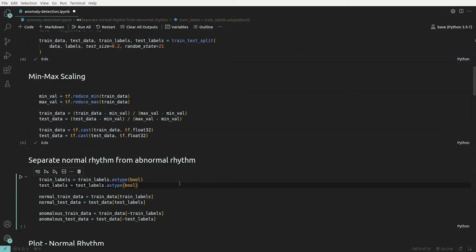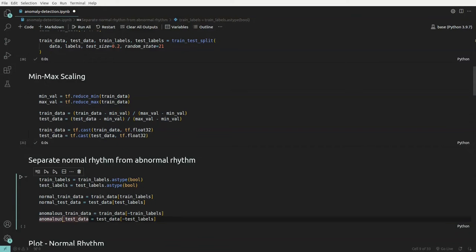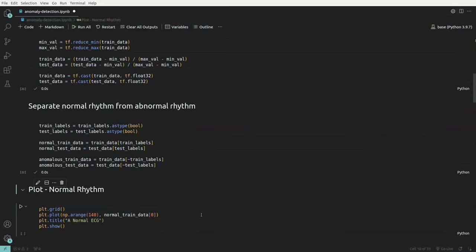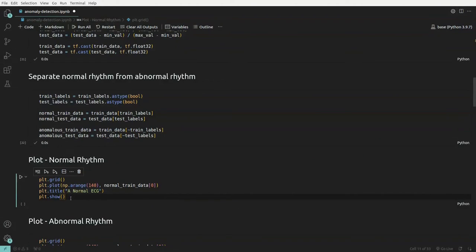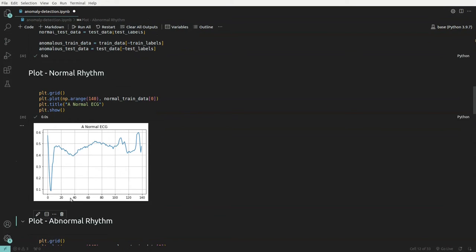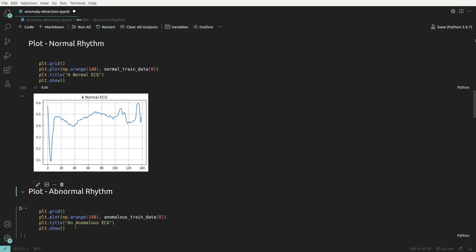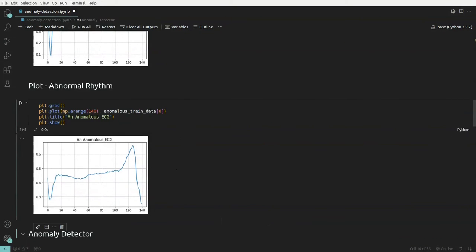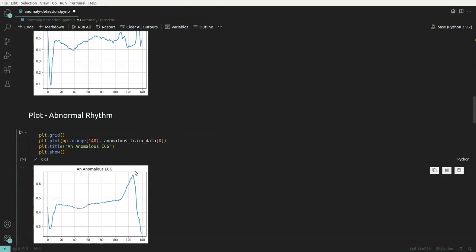Since the label contains 0 and 1 — where 1 is normal rhythm and 0 is abnormal rhythm — we segregate the data into normal train data, normal test data, and anomalous data. We then look at one data point of a normal ECG, and also visualize the abnormal rhythm of ECG.